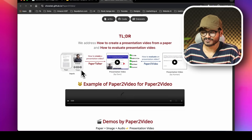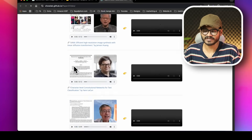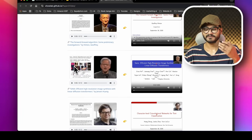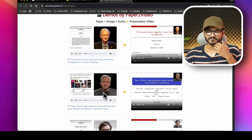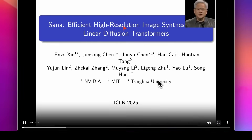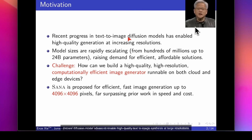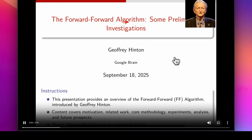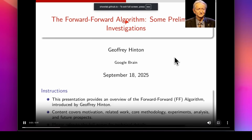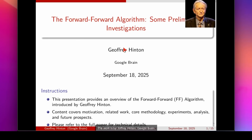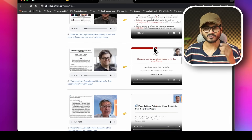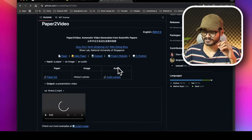There's another AI called Paper2Video. You input an abstract paper, and the model generates a video from it. For example, a paper by Geoffrey Hinton from Google Brain, presented September 18, 2025, covering motivation, methodology, and related work — it creates a talking-head explanation video. The code has already been released, so check it out.